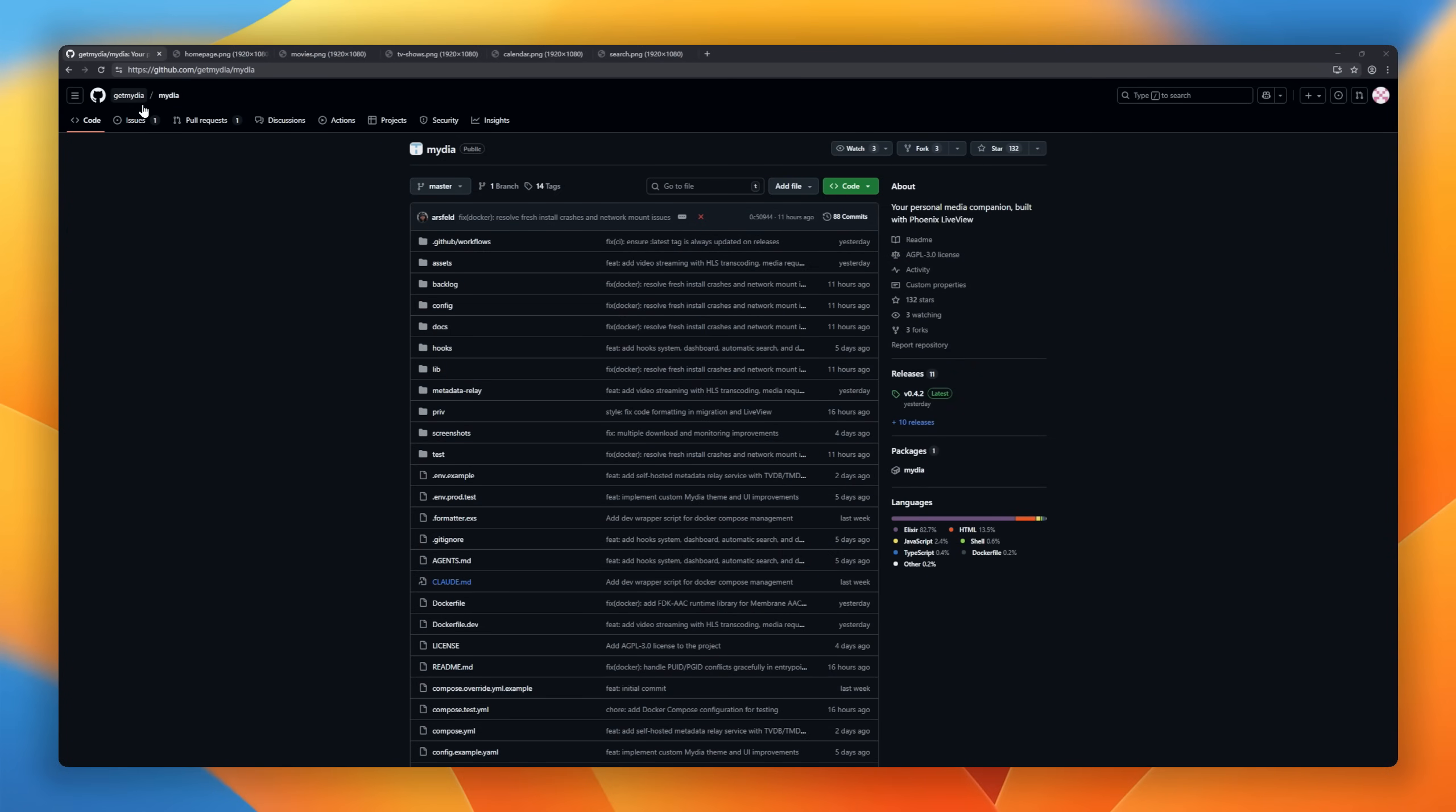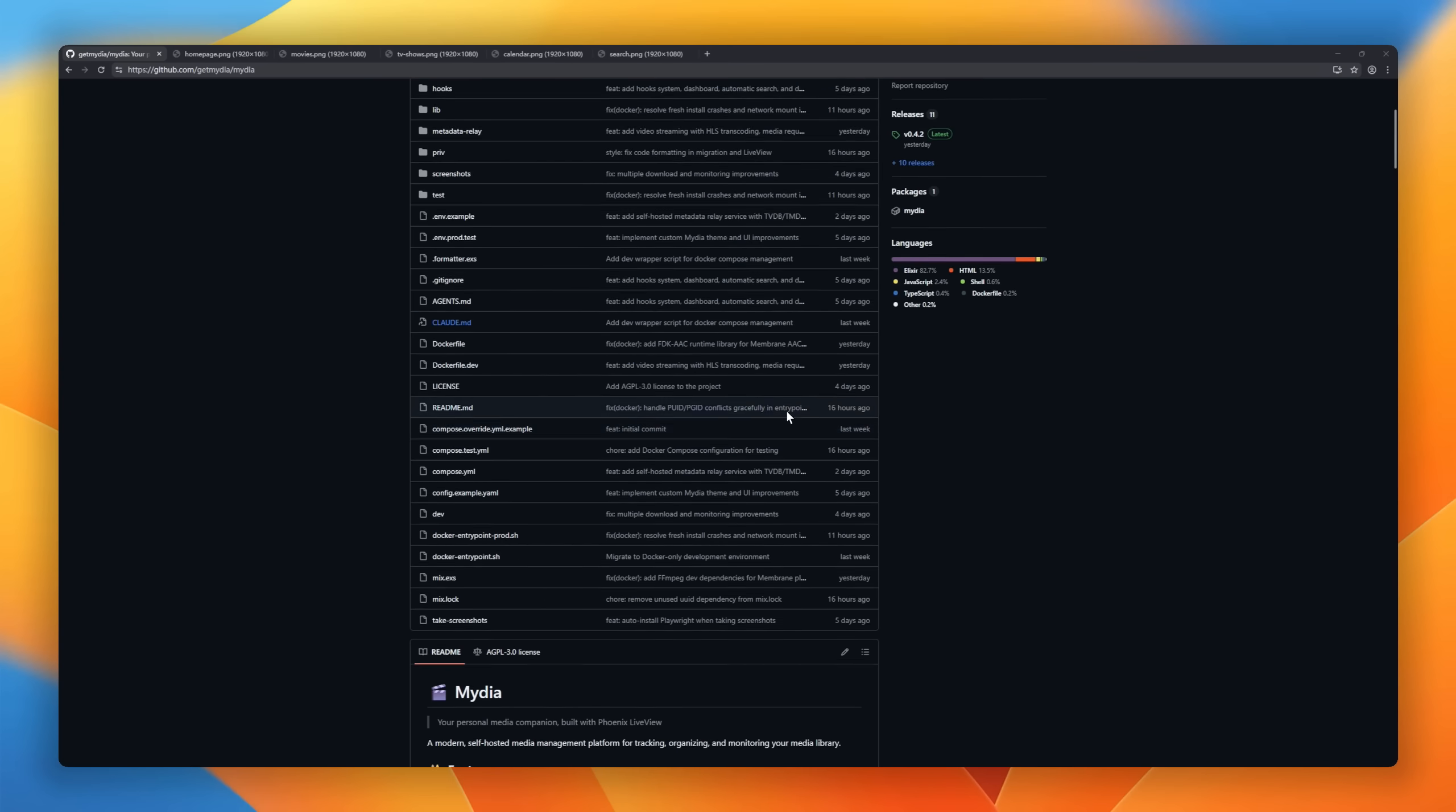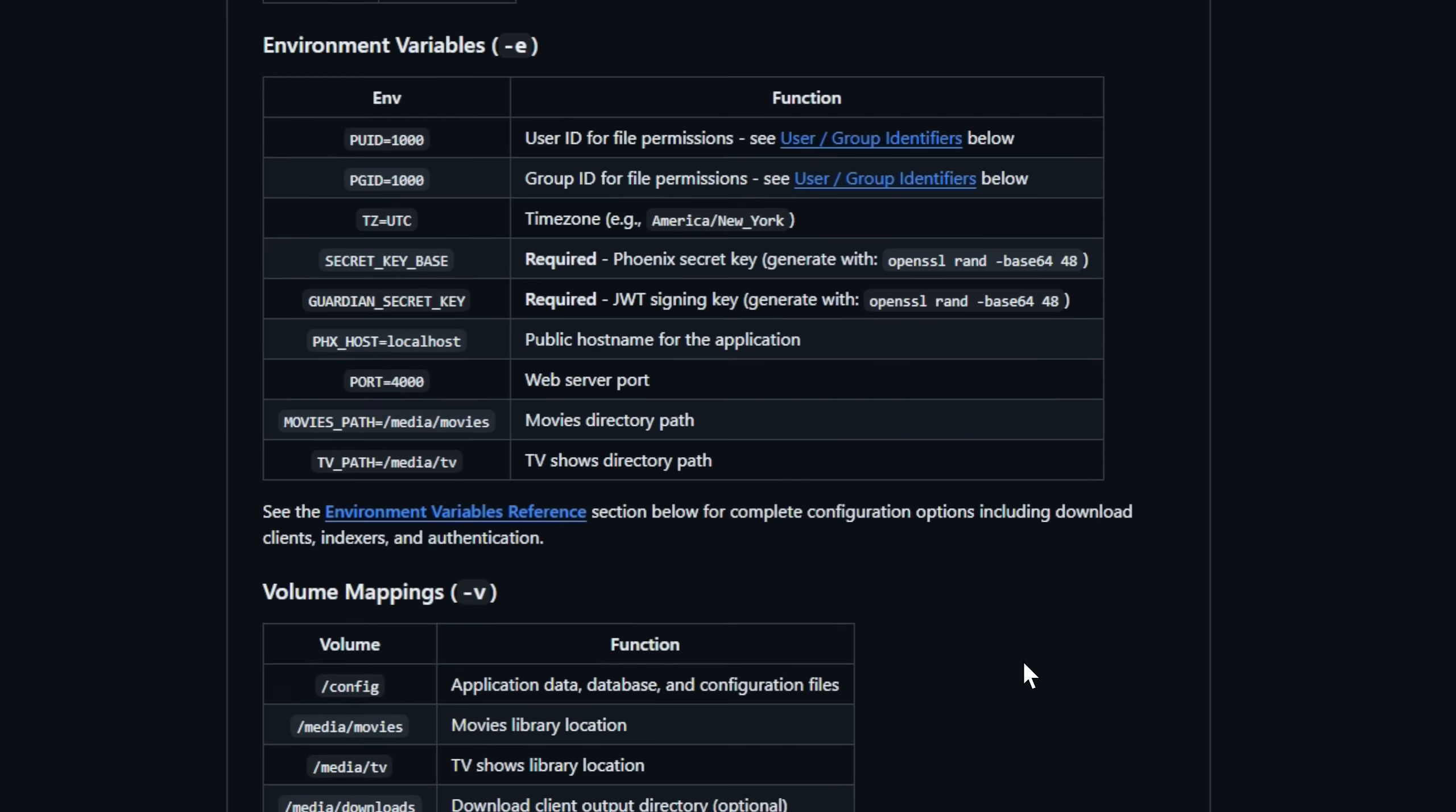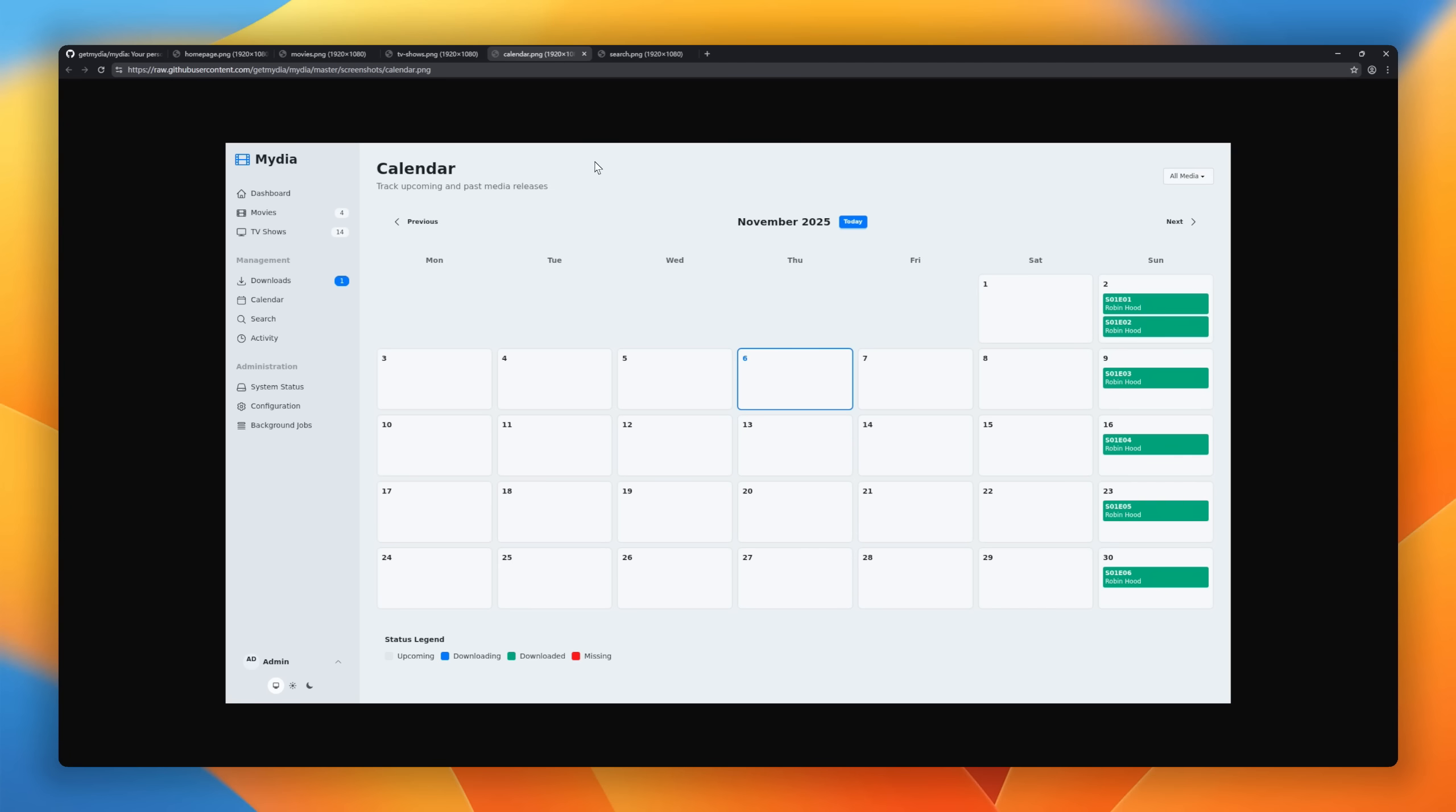Up next, MyDia, your personal media companion built with Phoenix Live View. Think of it as your own self-hosted Netflix dashboard, designed for developers who love full control. MyDia lets you track, organize, and monitor your TV shows and movies with rich metadata pulled straight from TMDB and TVDB automatically. It connects seamlessly with Qbittorrent, Transmission, or Usenet clients to find, download, and manage your content, all with smart scoring, search, and background jobs doing the heavy lifting.